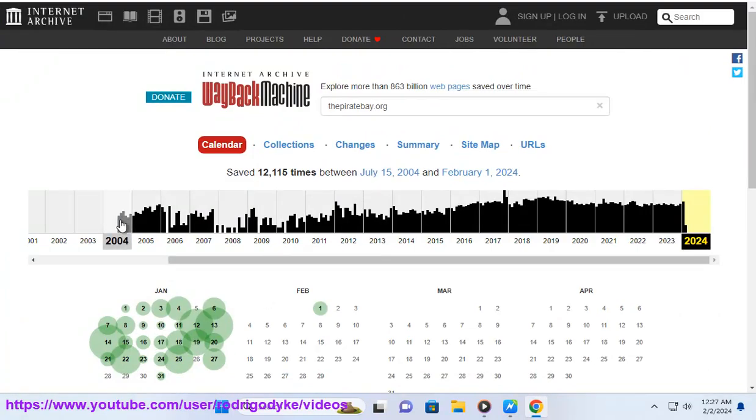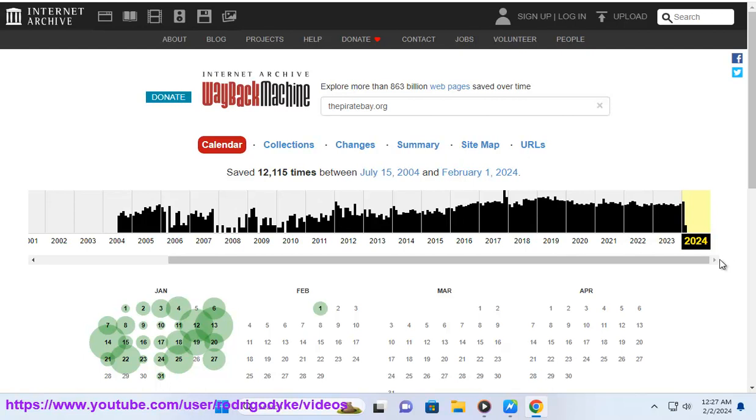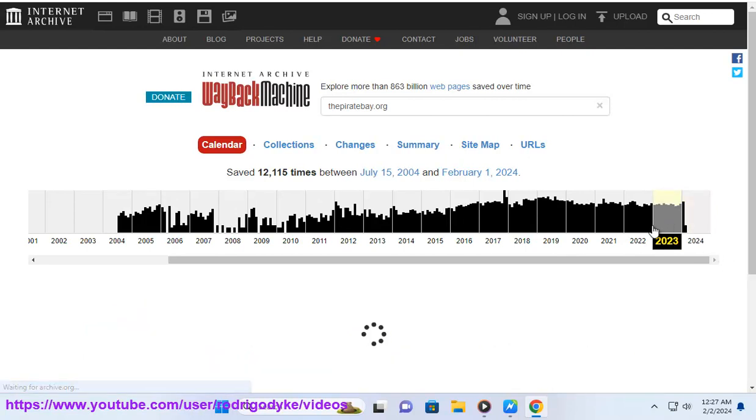Therefore, you should be careful and responsible when using Pirate Bay, and respect the rights of the creators and owners of the files you download.